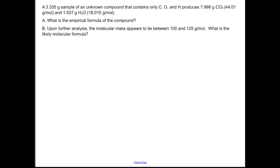We're told that we have a particular mass of an unknown sample, but we do know that that sample is entirely composed of carbon, oxygen, and hydrogen. What you would do is throw that sample into a furnace and burn it in the presence of oxygen, and you would see that you have a certain mass of carbon dioxide coming off and a certain mass of water. The goal, at least for Part A, is to figure out what the empirical formula is for this unknown compound.